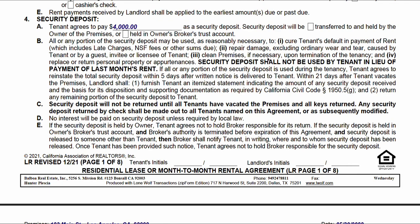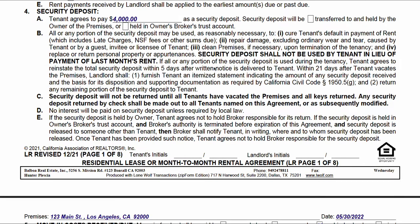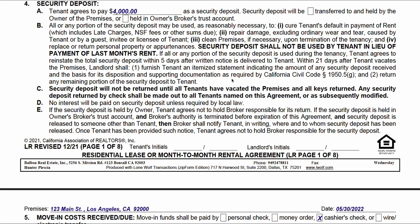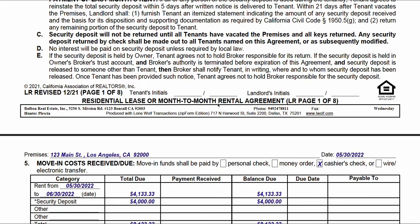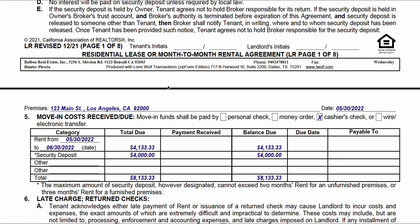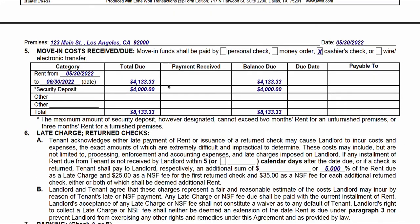More statutory verbiage follows — the more bold or bold plus uppercase, the more important it is. For example: 'Security deposit shall not be used by tenant in lieu of payment of last month's rent.' These are all advisories or verbiage that relate to state law. Both parties are going to initial at the bottom, and we continue on to move-in.